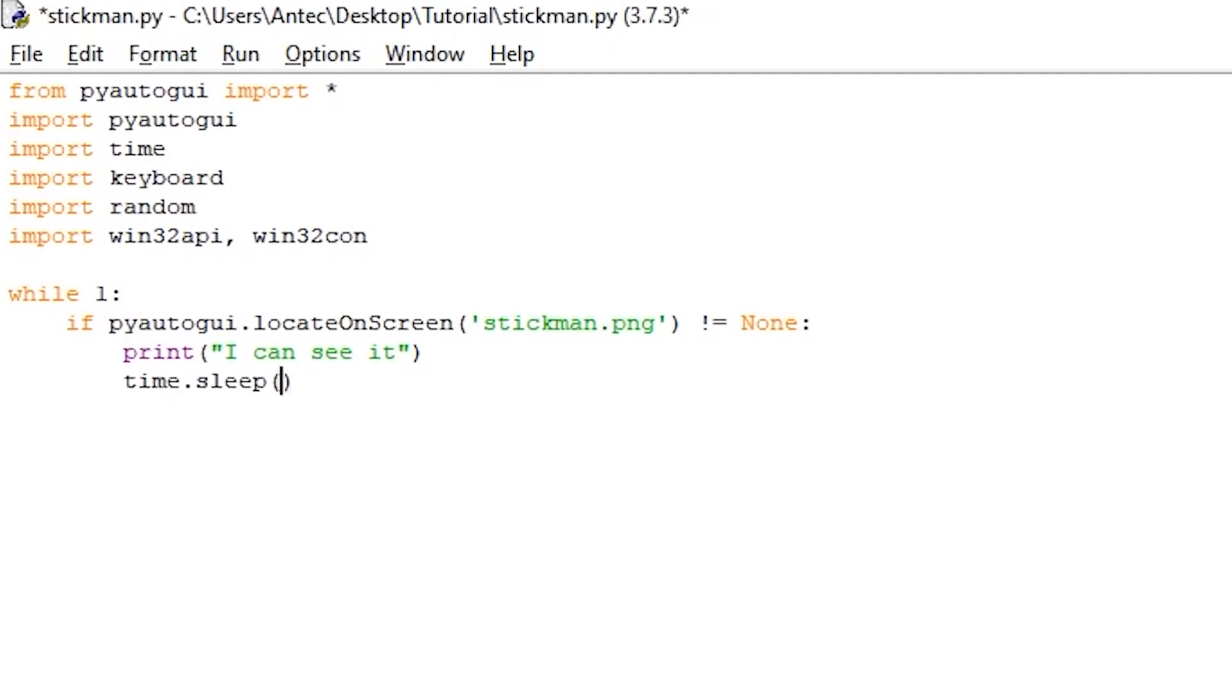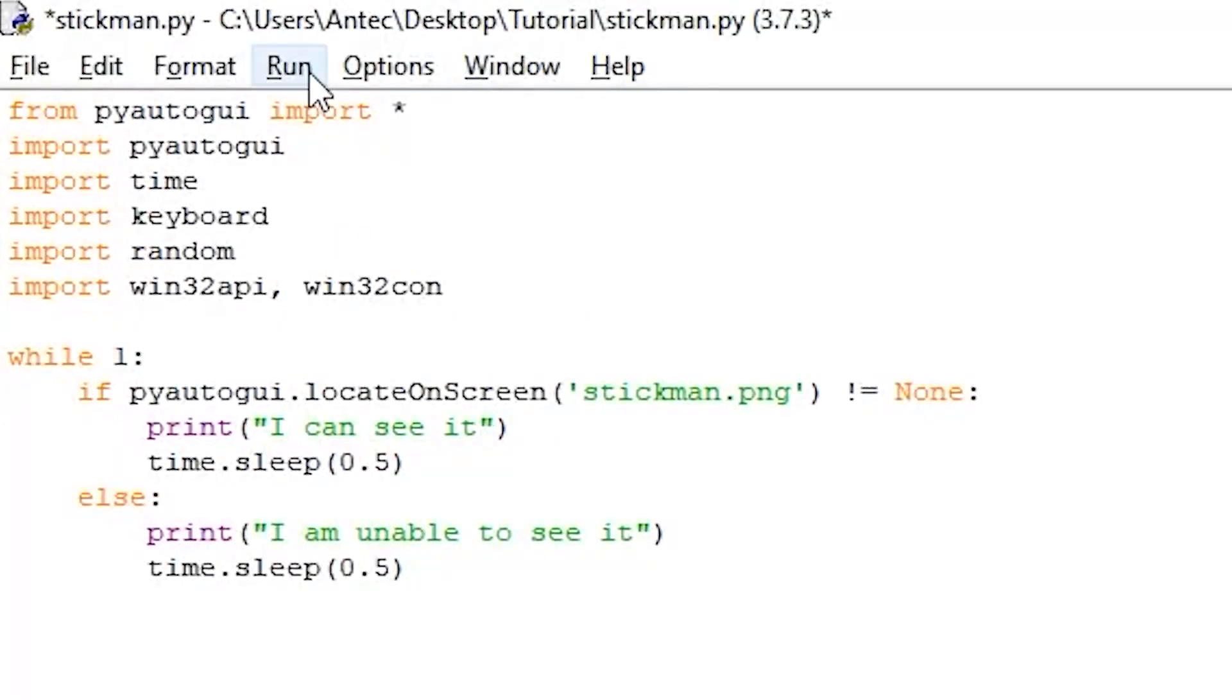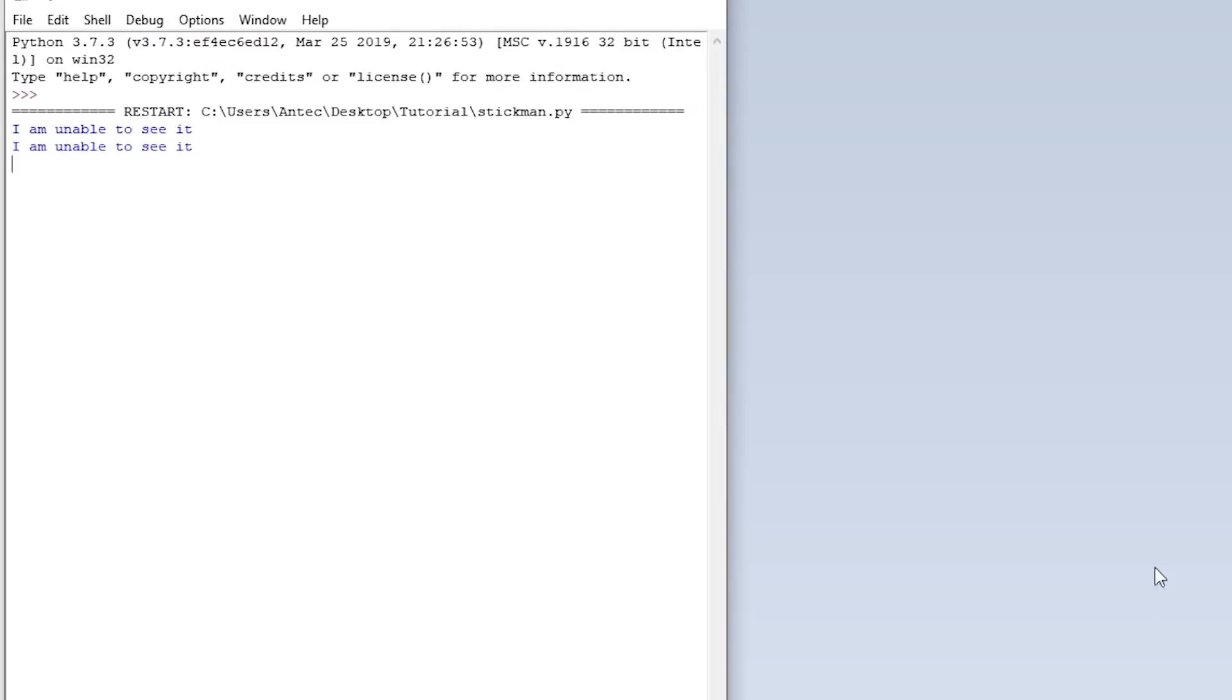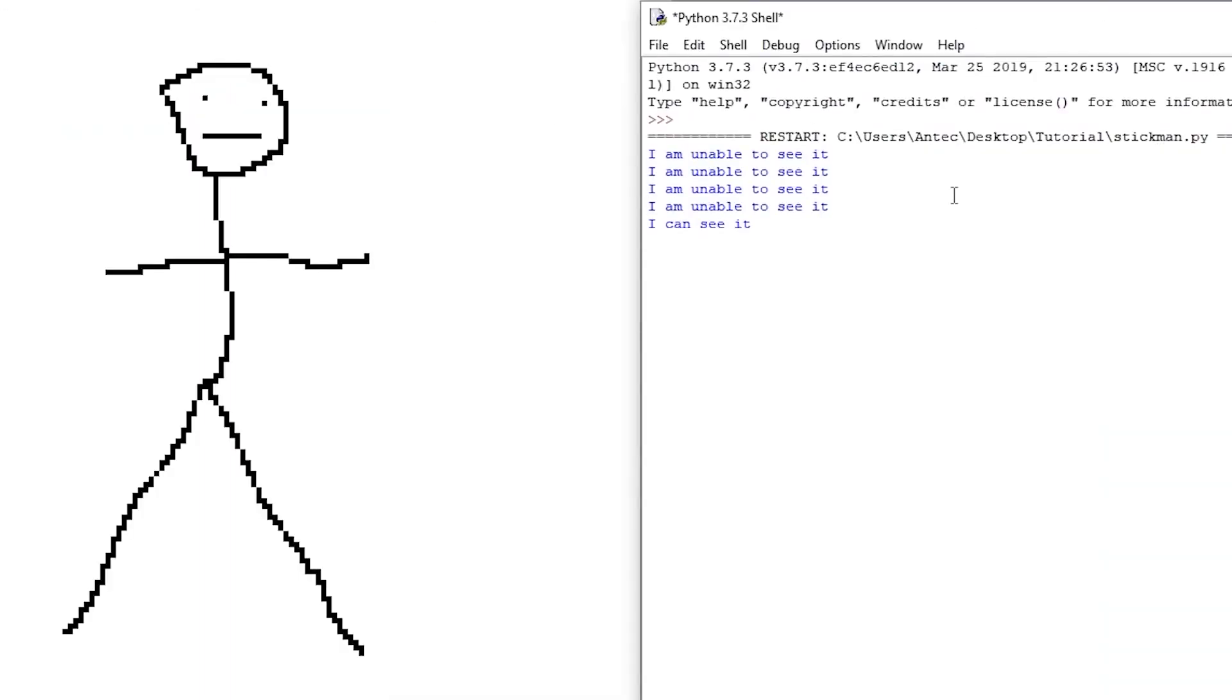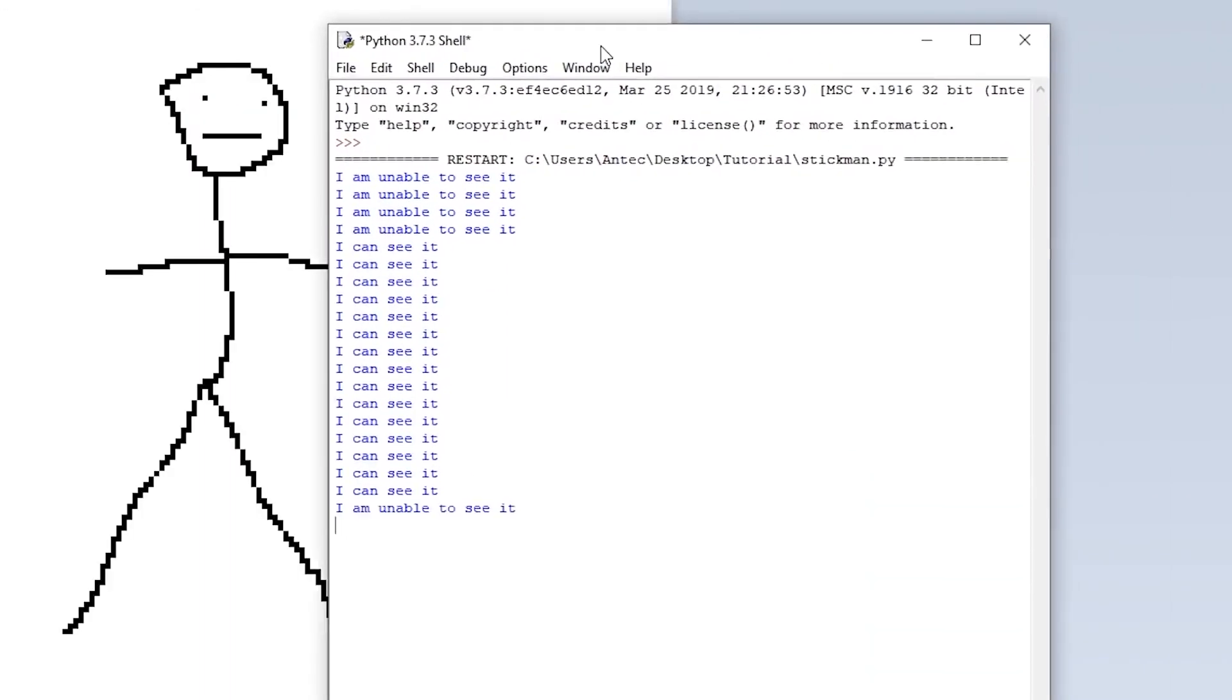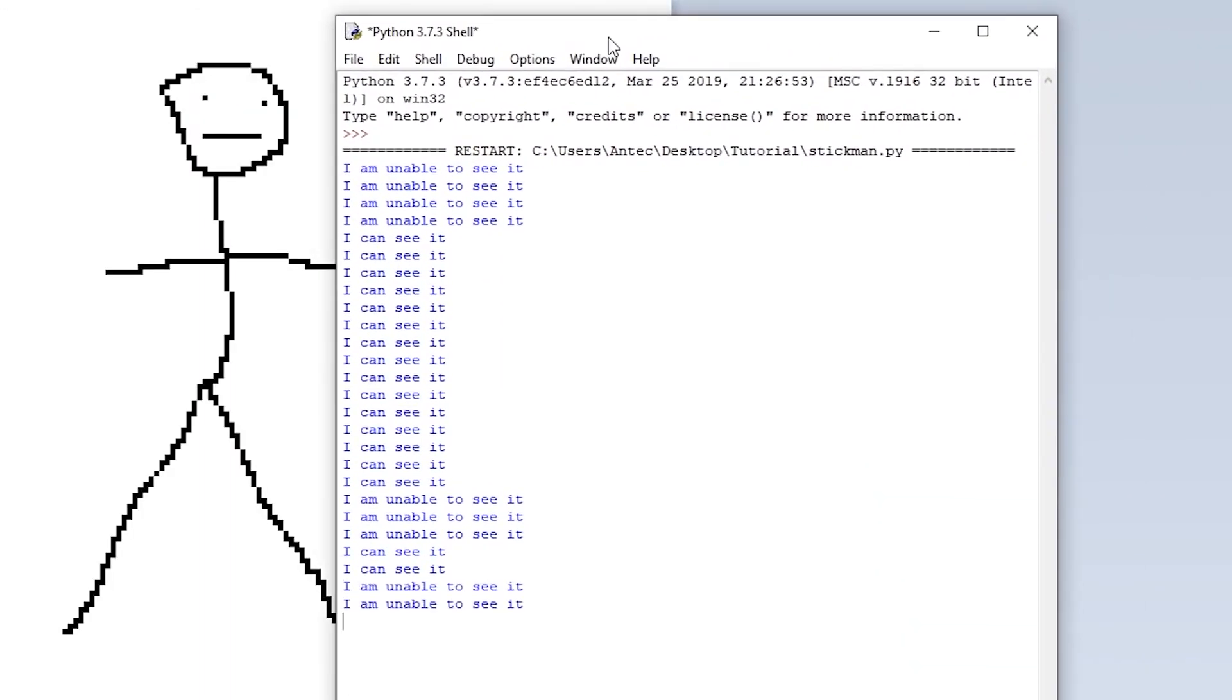So if you write the following script, if it finds the image on the screen, it will print out 'I can see it,' and then wait for 0.5 seconds. The delay so that the script doesn't spam the console. And if it doesn't find the image, it writes 'I am unable to see it.' Run the script by pressing Run, Run Module, and as you can see, the script can see the image. But if you move the window over the stickman, it stops working.